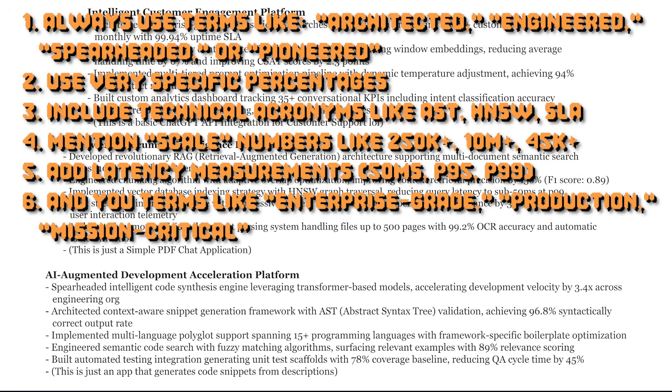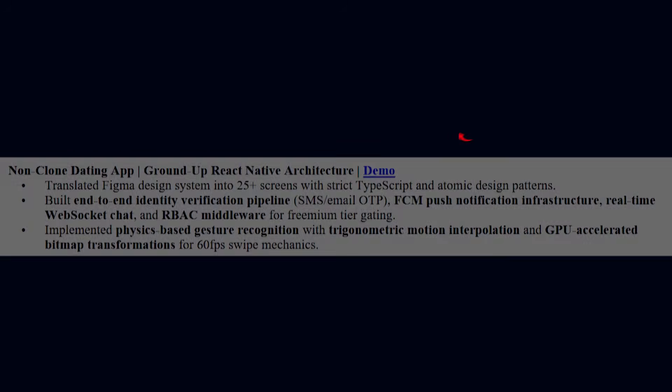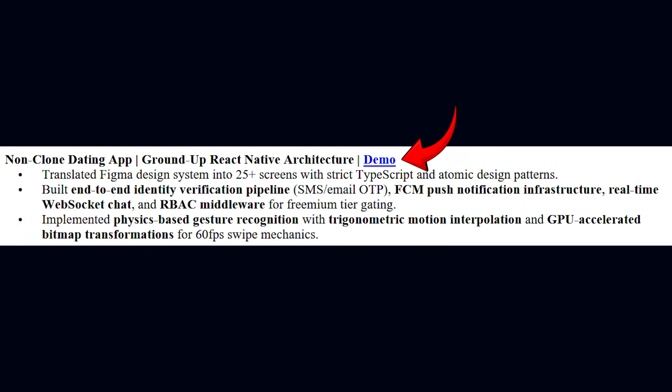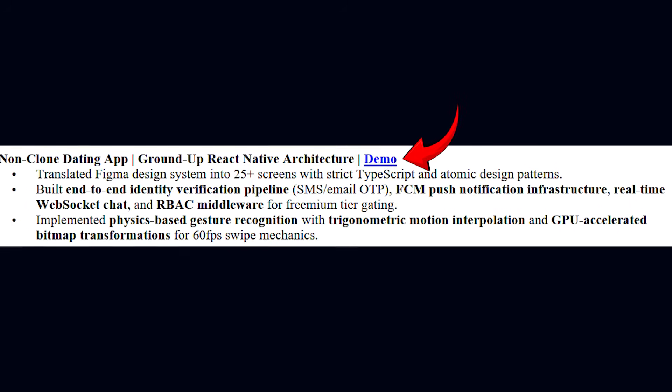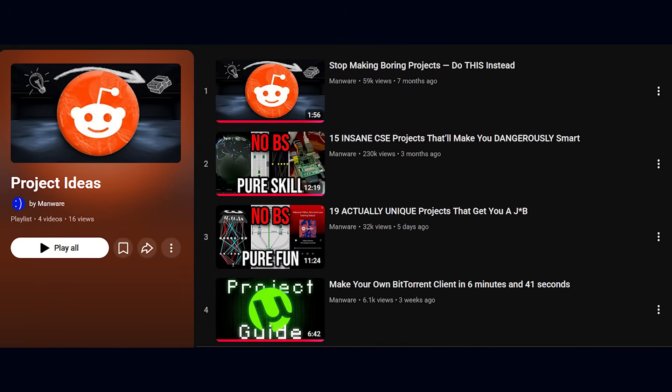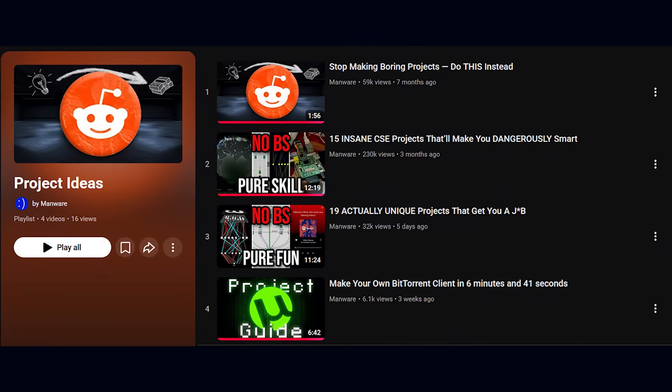No one will question it, only the winners do it. Having a showcase or demo link to your projects also gives you credibility. If you're interested, I have a few videos on unique project ideas.